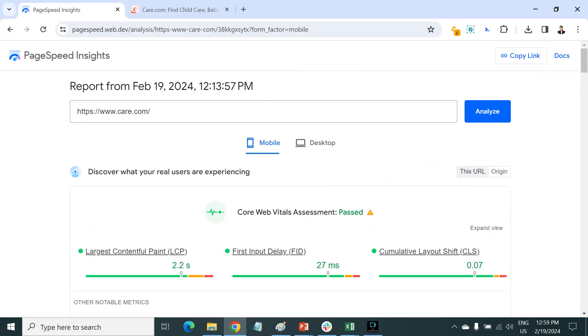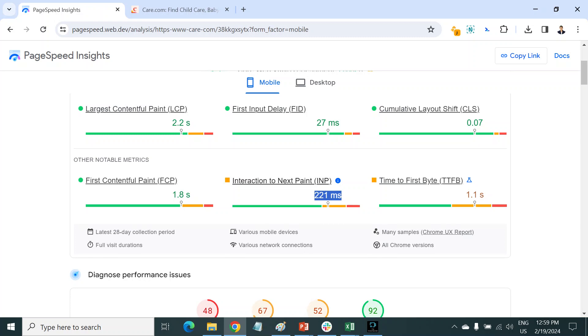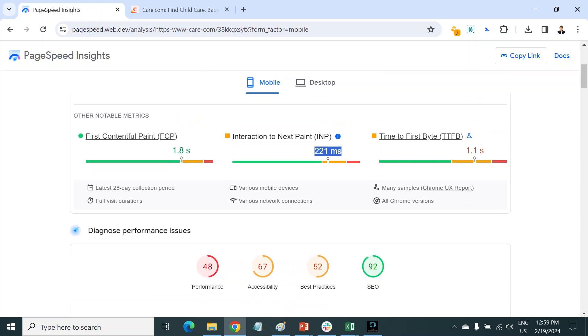You can open your web page, and here is INP in the PSI report (PageSpeed Insights report), and it's failing. I will explain how you can check where the problem is exactly and how you can optimize it.